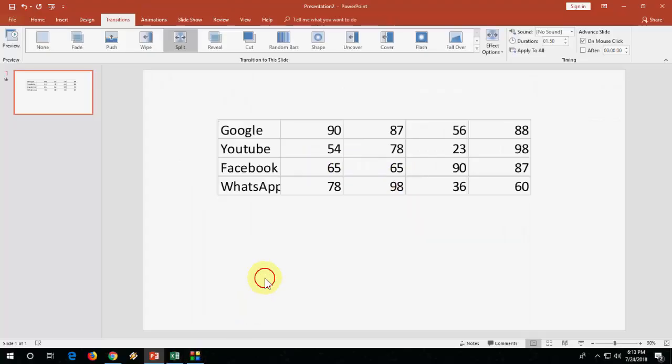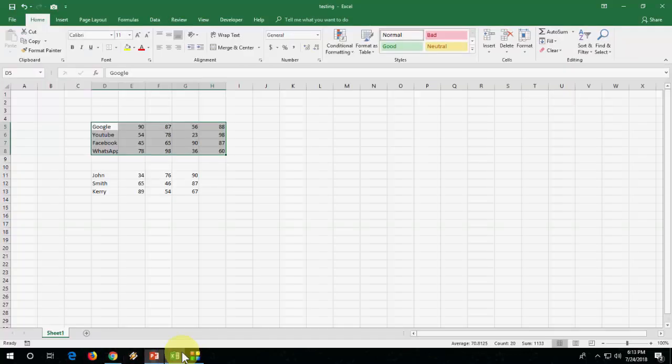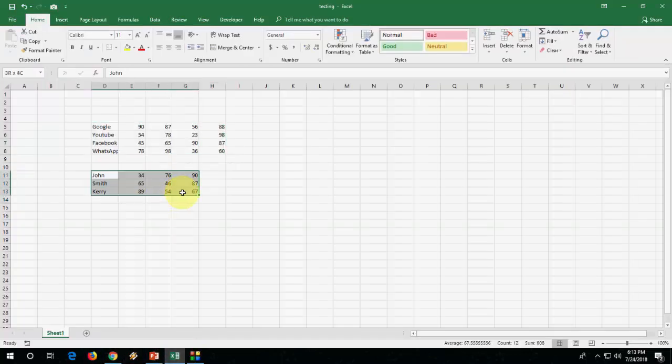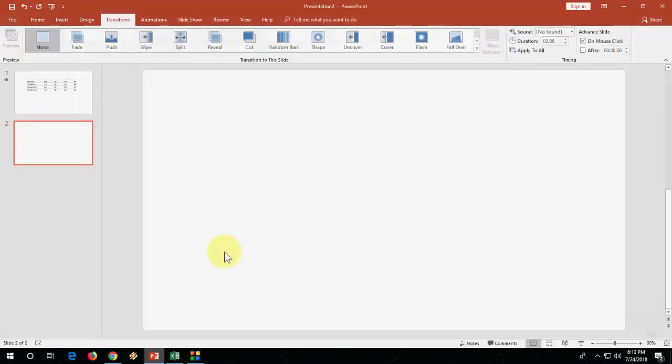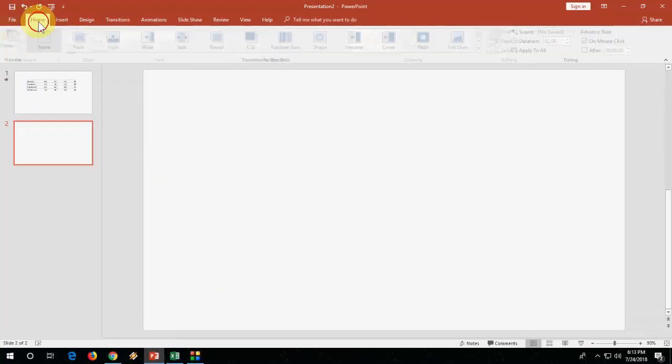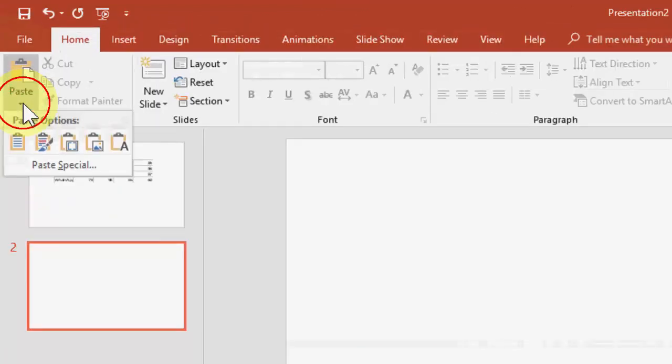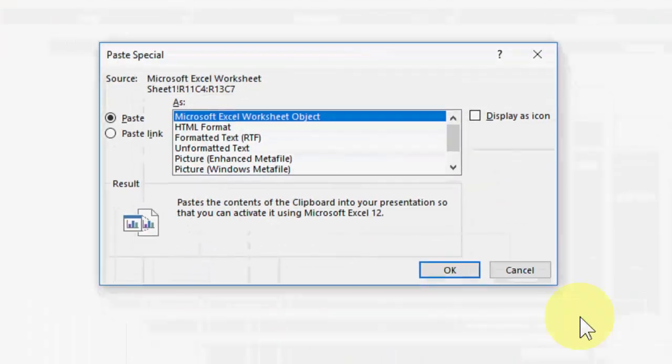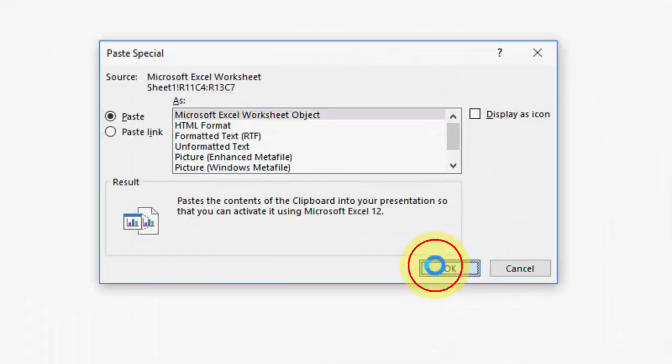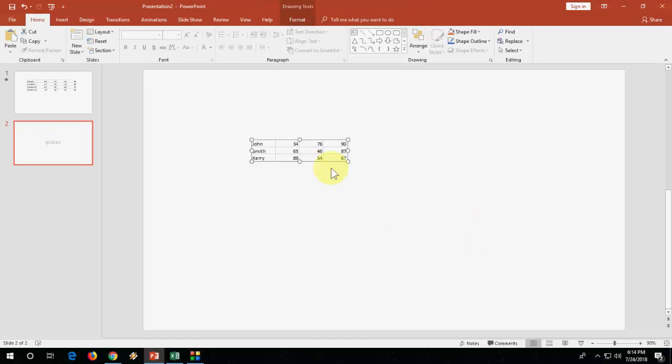Let me do it once again. I'm going to take more data, just copy it with Ctrl+C, go to PowerPoint, then go to Home, Paste, Paste Special, Microsoft Excel, select it, and your data is pasted now.